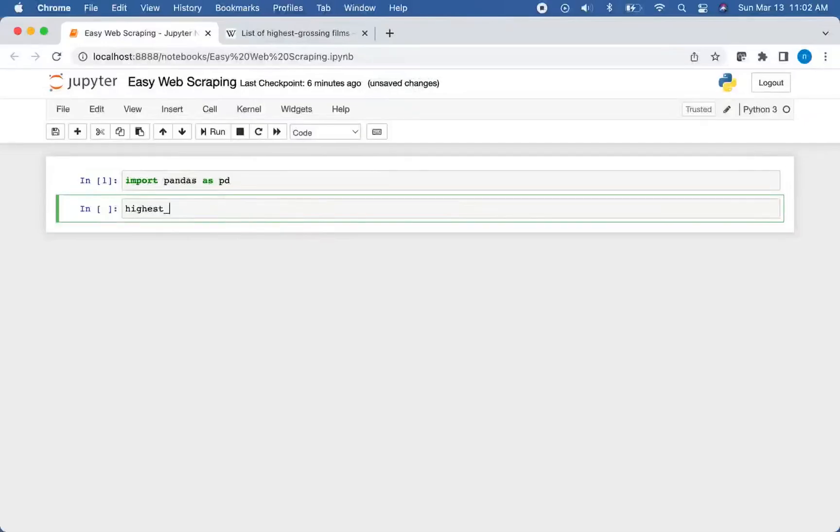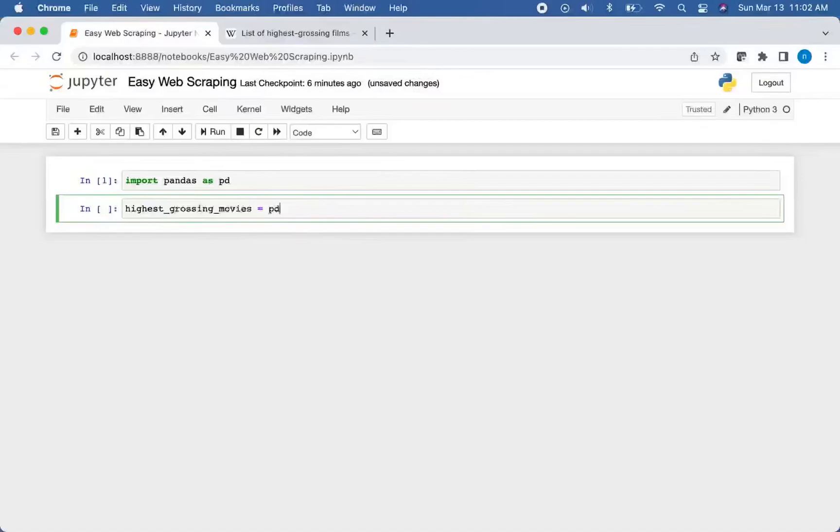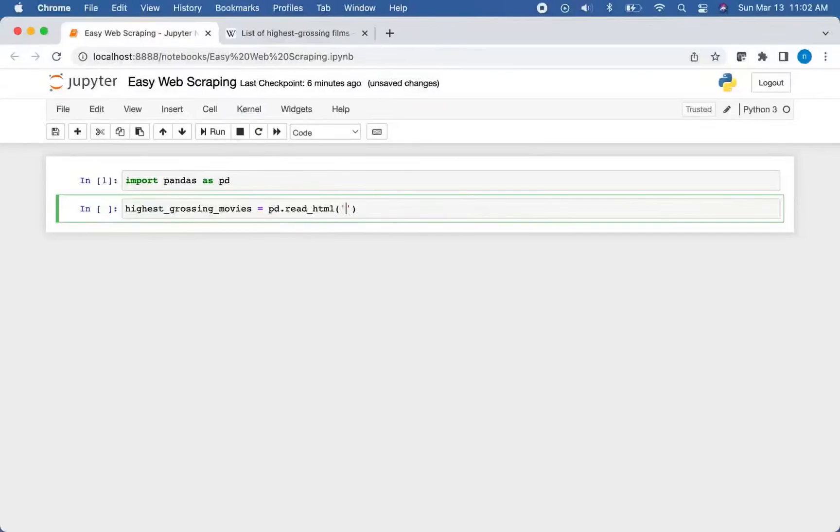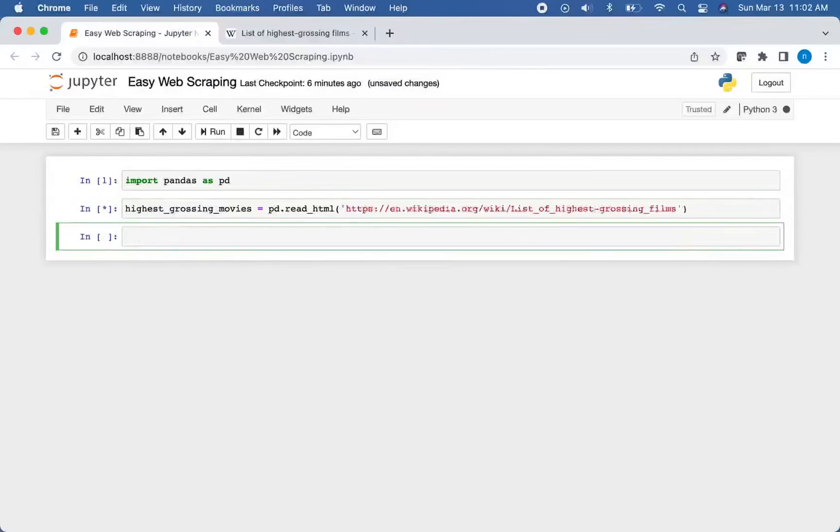So we'll call this highest_grossing_movies. And we'll set that equal to PD, which is referring to pandas, dot read_html. That's the name of the function we'll use to extract the data from these tables. And then inside the parentheses, inside the quotes, you will paste that URL and then run that.